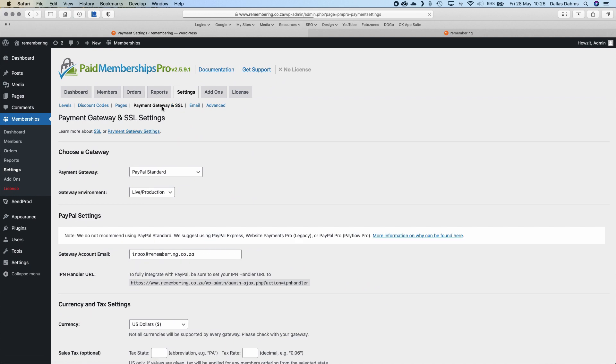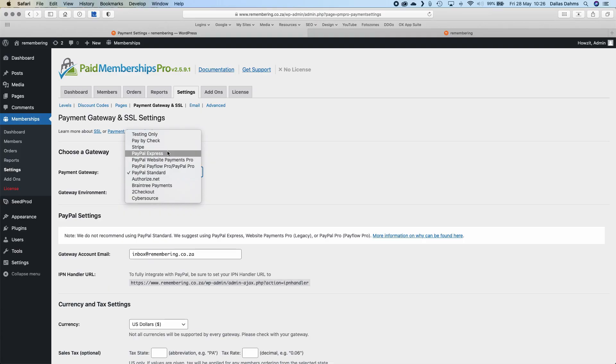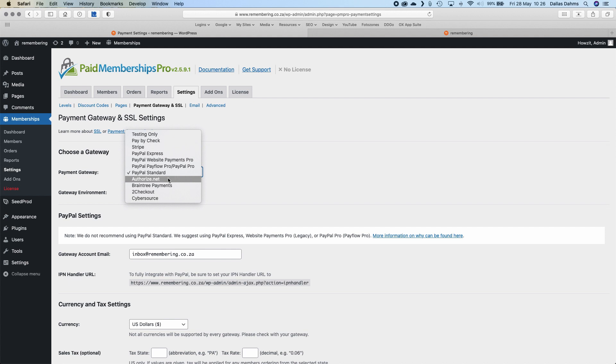Then we come to the Payment Gateway and SSL section, where you can choose different payment gateways. This plugin has a few available: pay by check, Stripe, PayPal Express, PayPal Website Payments Pro, Authorize.net, Braintree, 2Checkout, and CyberSource. 2Checkout does work in a South African context, so if you wanted a 2Checkout account and charge in rands you could do that. I'm going to stick with PayPal and charge in US dollars.